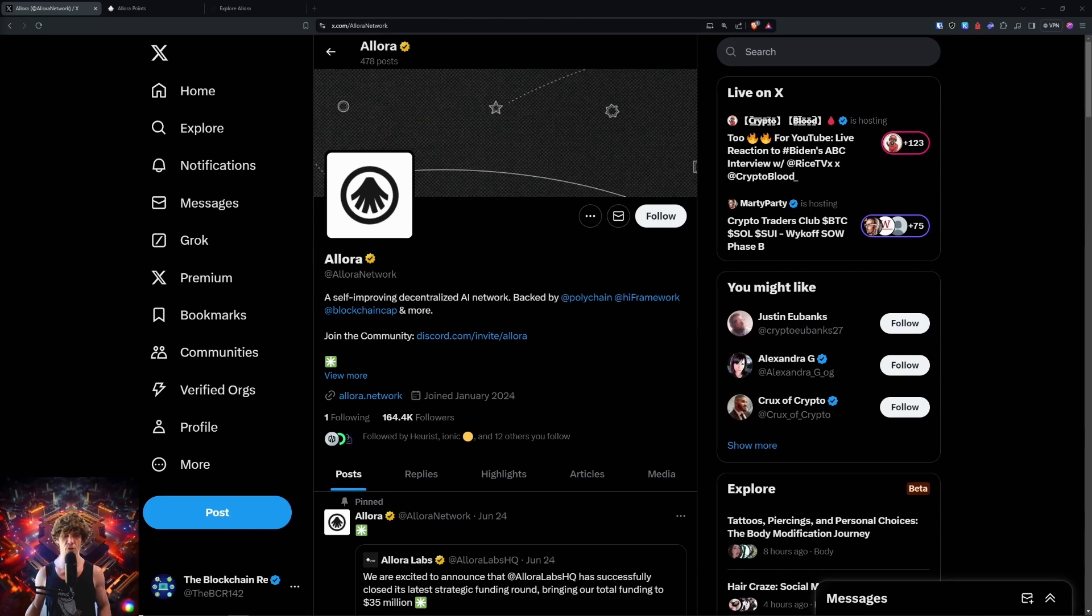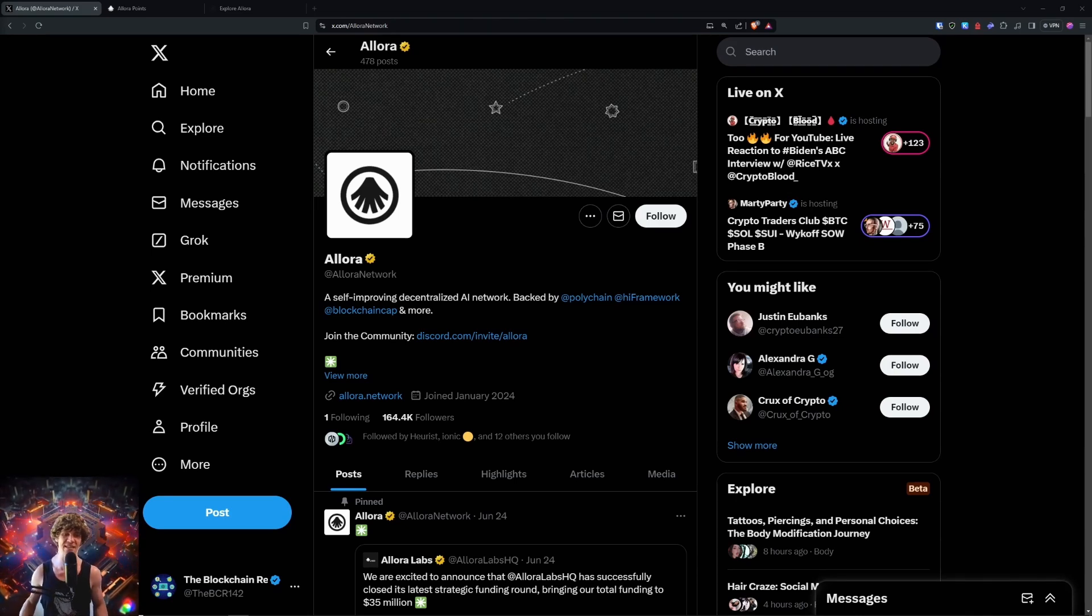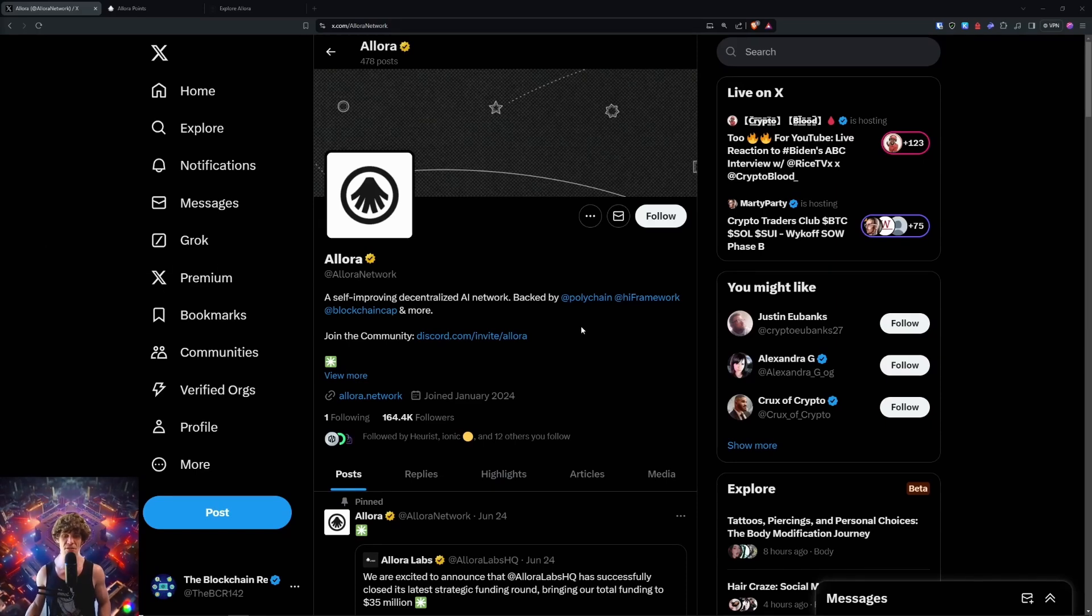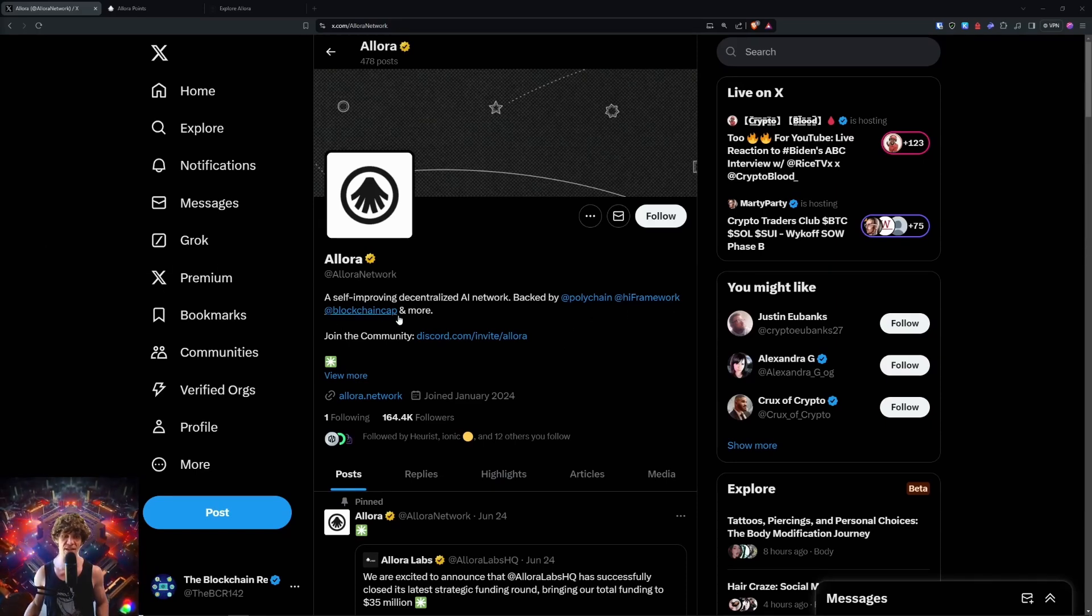Today's video, we are diving into the Allora Network Testnet. This is a self-improving decentralized AI network backed by some pretty good investors: Polychain, High Framework, and Blockchain Capital, and more.